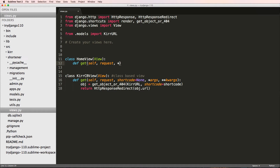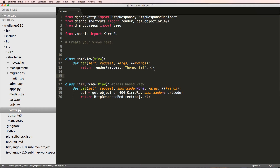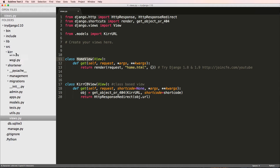The GET method takes self, request, args, and keyword args. Instead of returning an HTTP response directly, we're going to return render(), passing in the request and a template name which we'll call home.html for now, along with a context dictionary which we'll leave empty for now. The context dictionary is covered in more detail in Try Django 1.8 and 1.9, available at joincfe.com and joincfe.com/youtube.